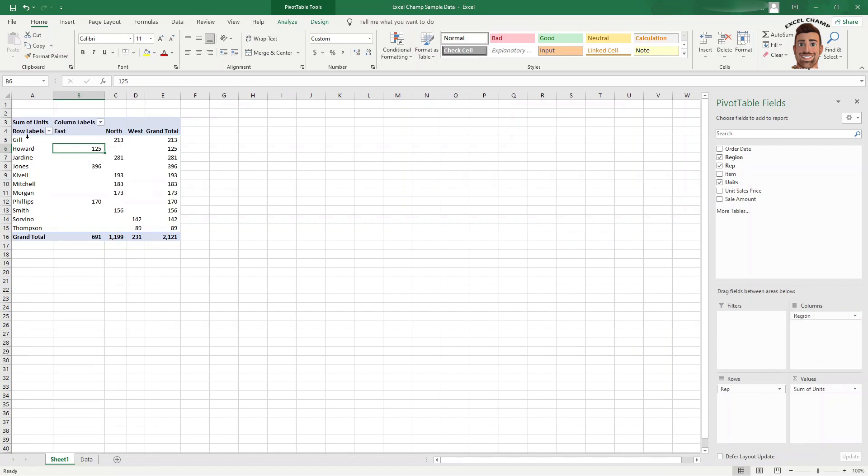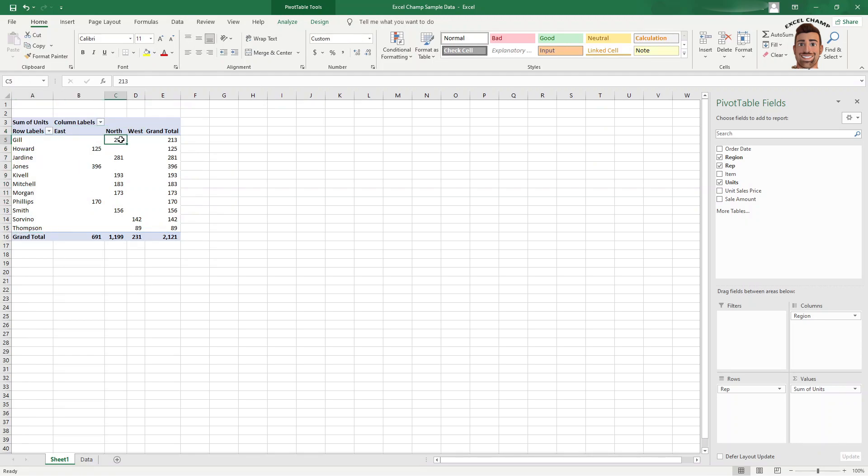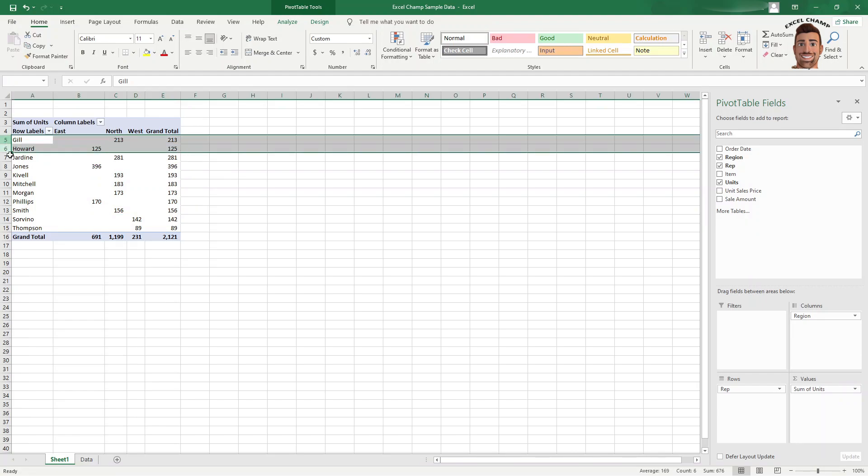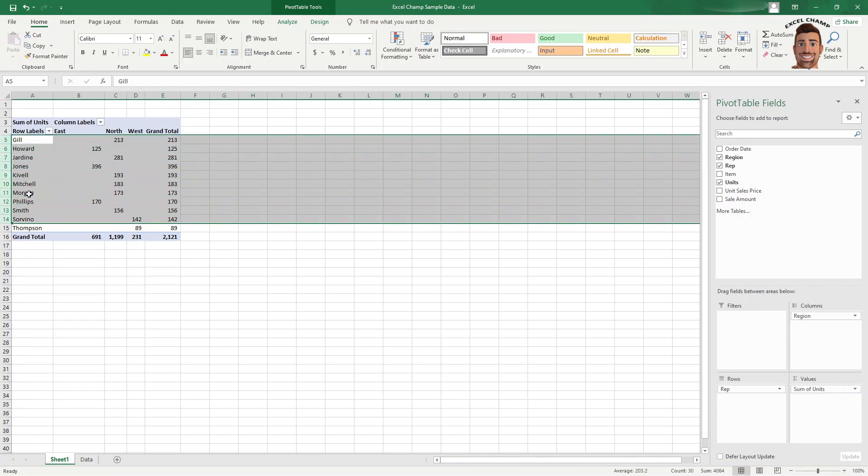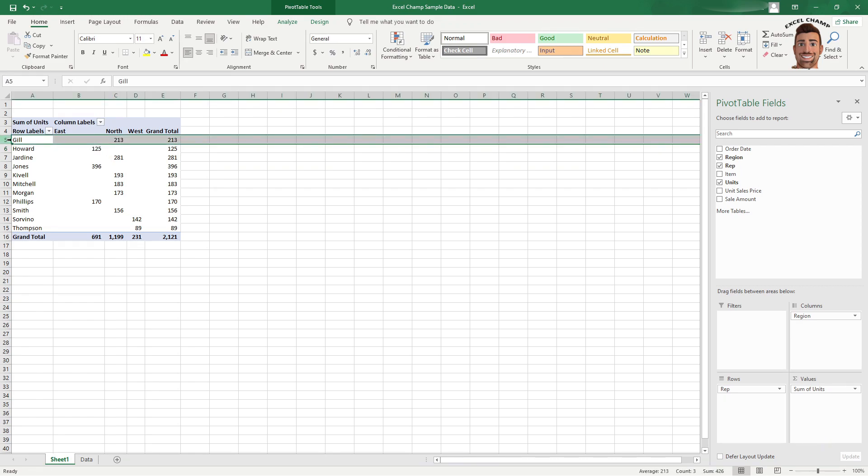And it's going to show you Gill sold 213 units in the north region. So it's got all of our regions across the top, all of our reps still in our rows here. And then it fills in the sum of their total units for each one of these areas. So in this data set, we only have one rep in each region, so their data is just going to populate in each one of the regions. But we could see here,